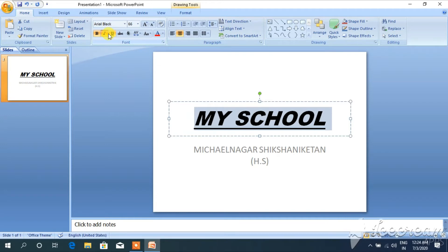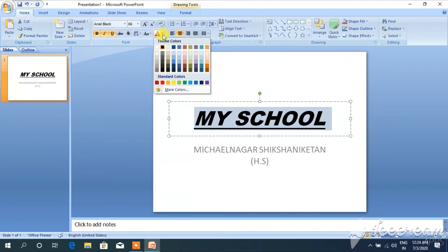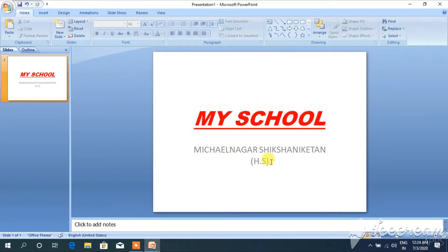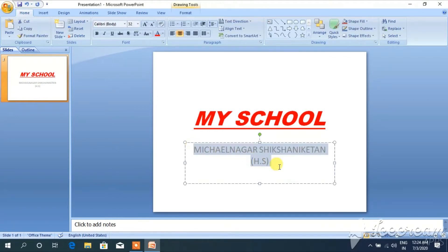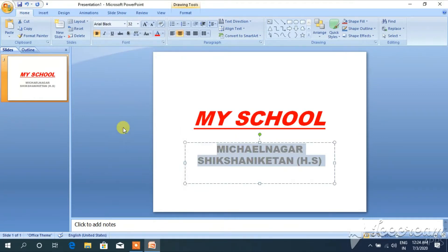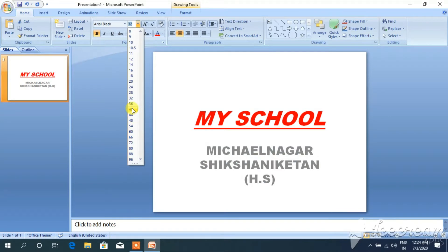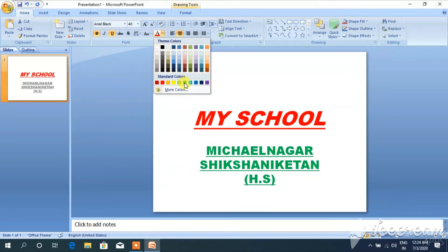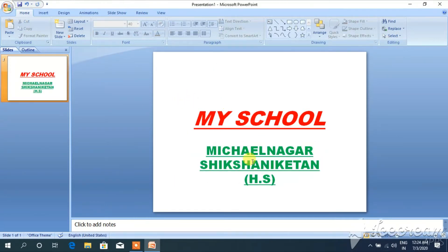You can also change the color of the text. Click on the font color and you can choose any color. After that I want to apply design to the subtitle. So this is my first slide and I am changing this slide. I want to present my slide this way.